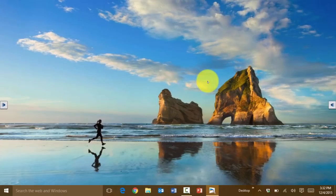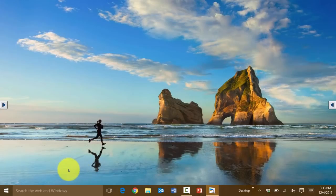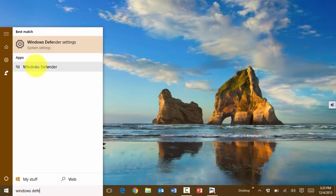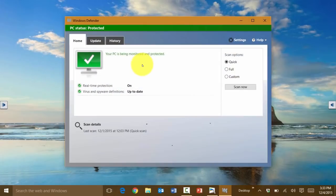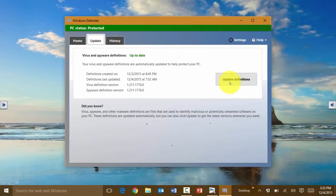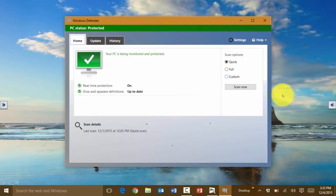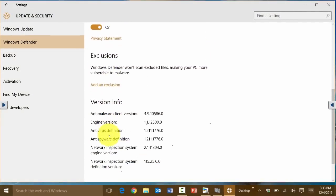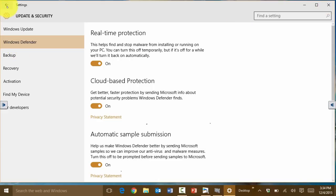Windows 10 also comes with a built-in Windows Defender. If you're not using other antivirus software, it's worth going in to run scans or schedule them. Press the Windows key and type 'Windows Defender' to open it — it looks similar to Microsoft Security Essentials. You can do a quick scan, update it manually, run a custom scan, or go to settings to tweak additional options.